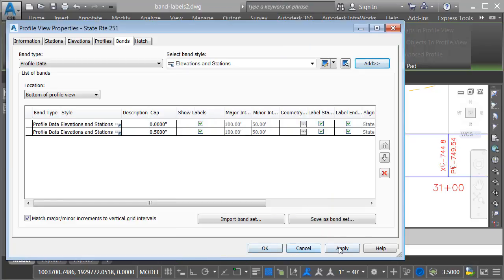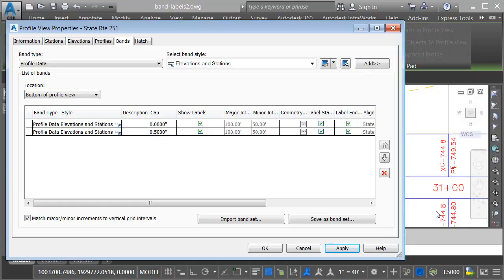Just for a second, I'll click apply, and you can see where that band was placed, just below the previous one. Now, I don't want this band to be exactly the same, so we'll make some changes to it.